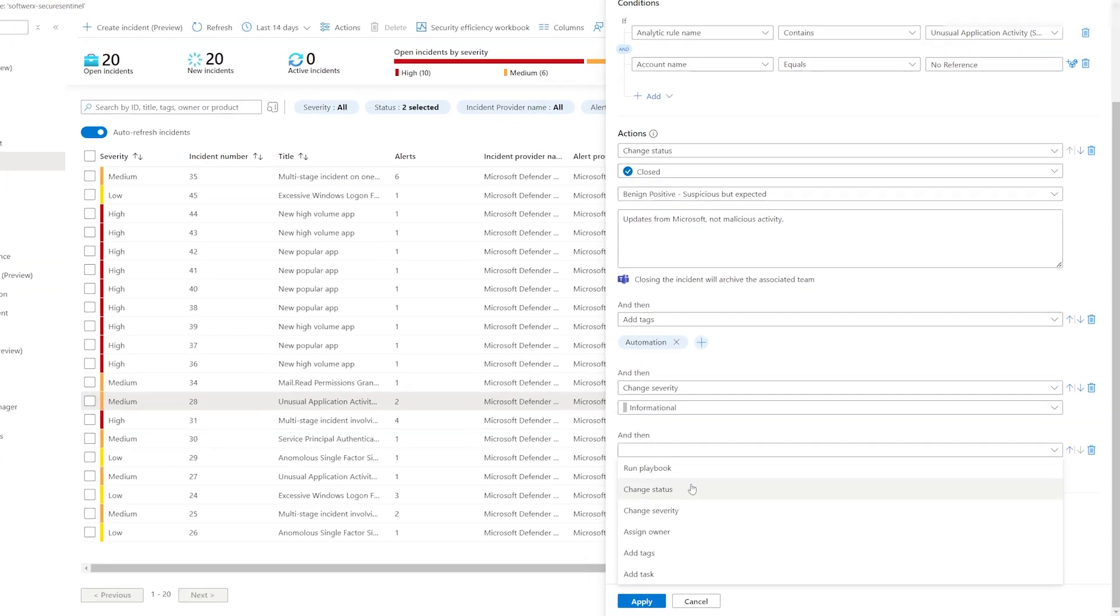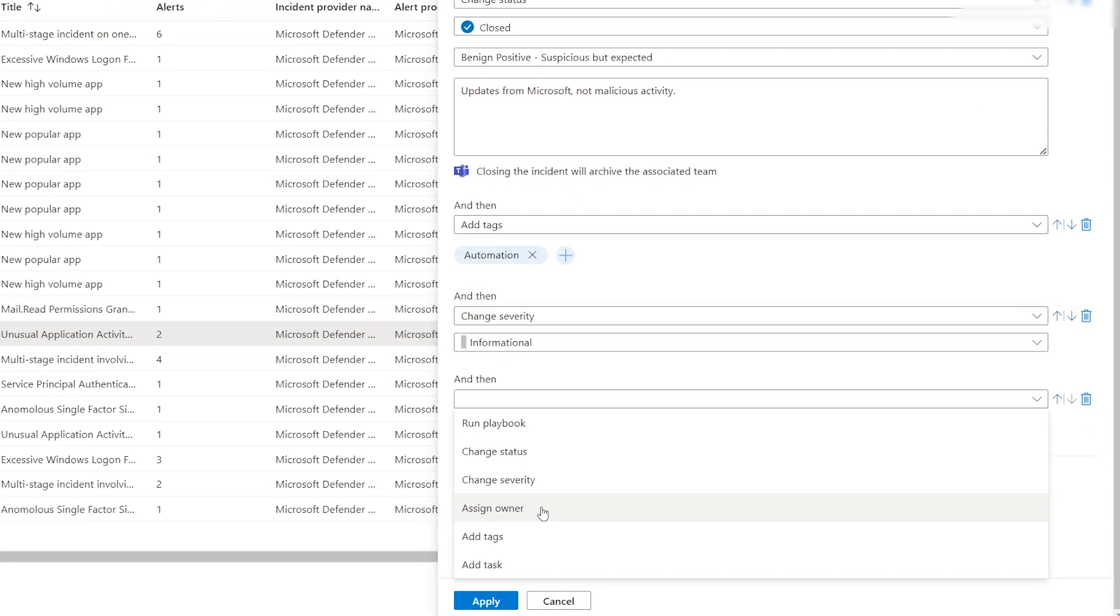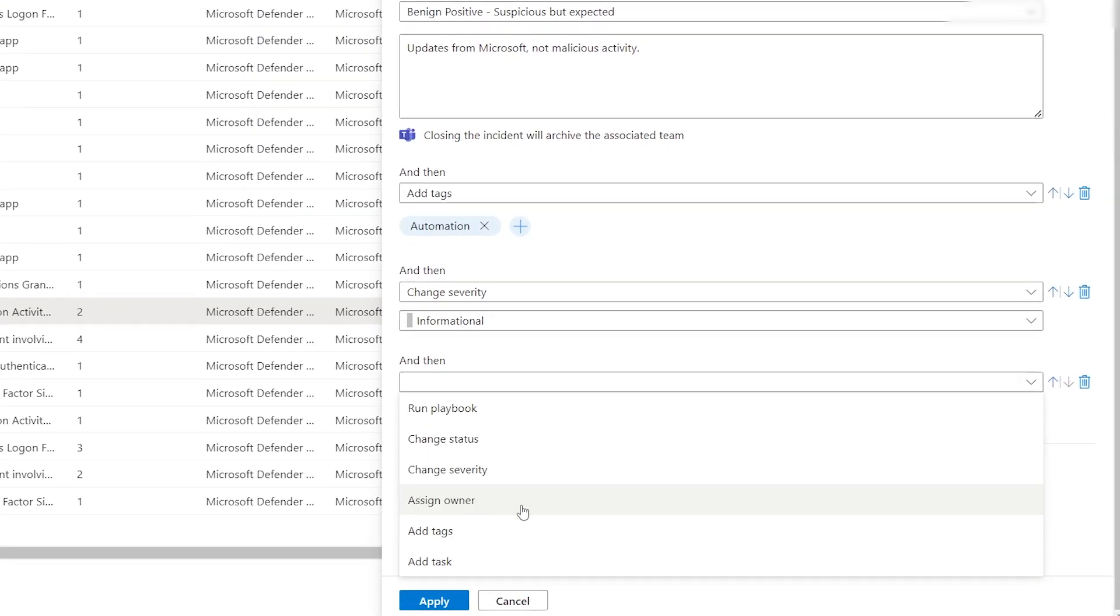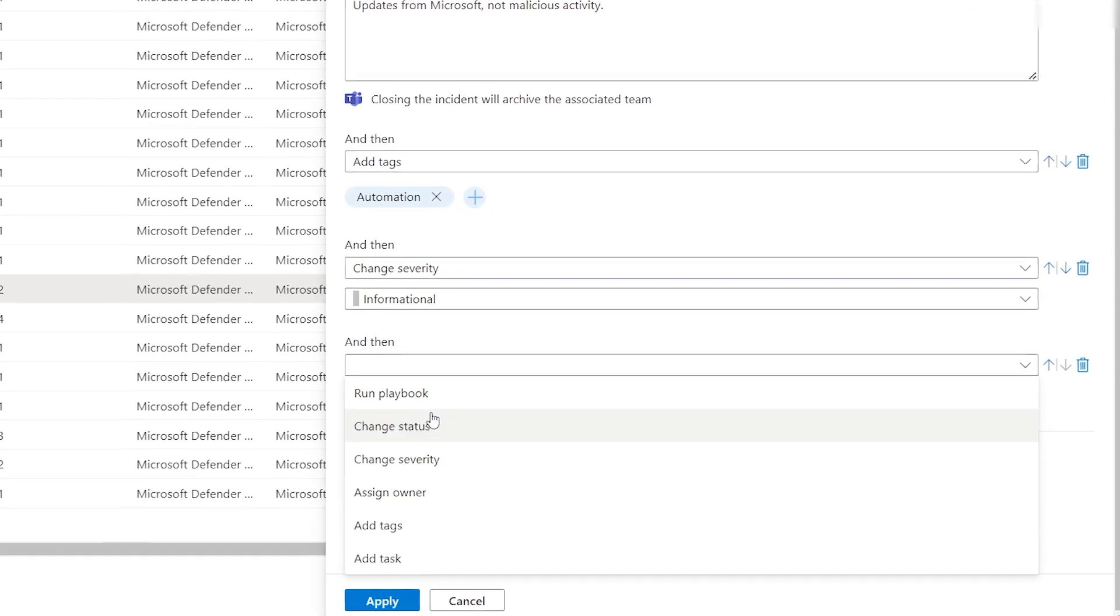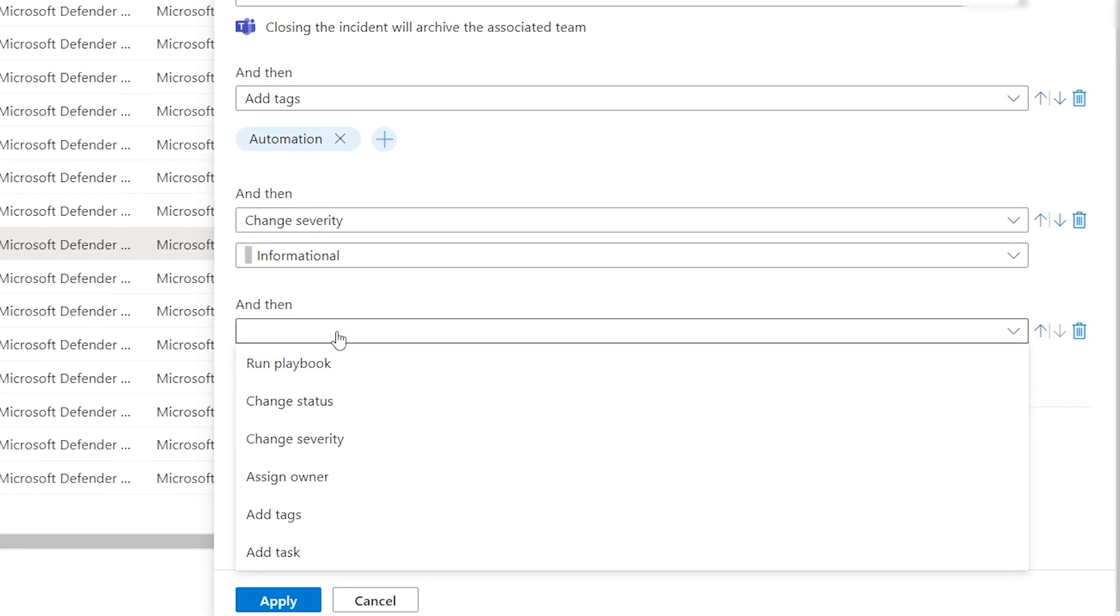You can also have other options like changing the status or assigning an owner. It's worth exploring these options.